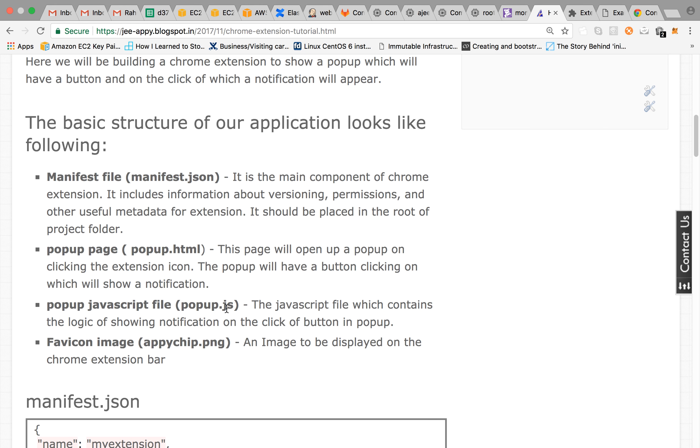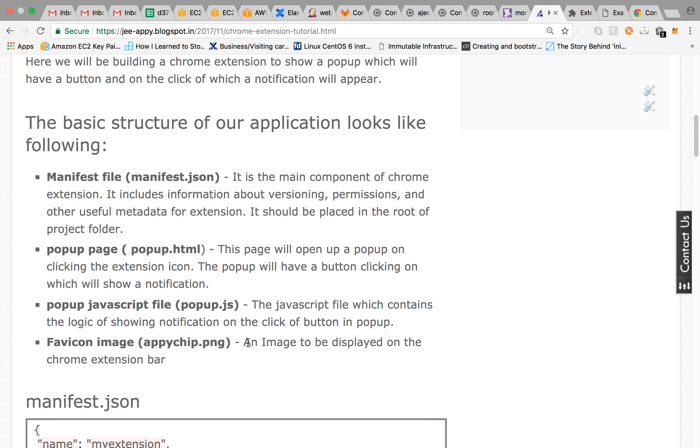Then we have popup.js file. This is the JavaScript file which contains the logic of showing the notification on the click of button. And you can also put some more logic which you want in this JS file. And then we have an image file which will be shown here on the icon.